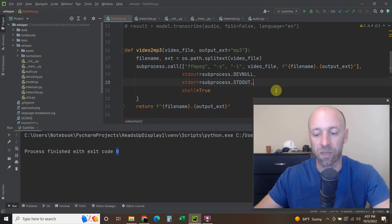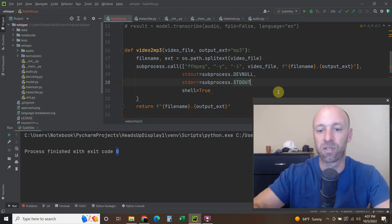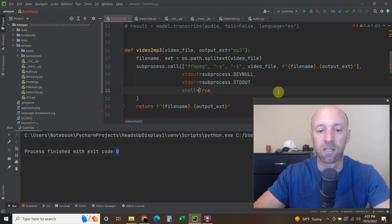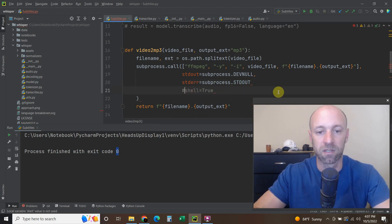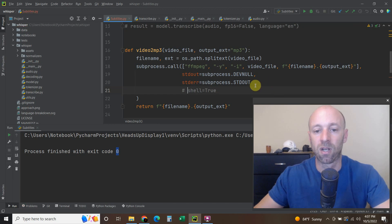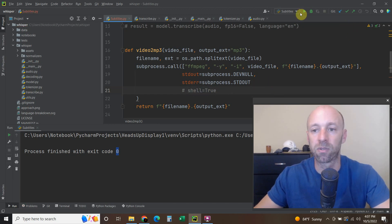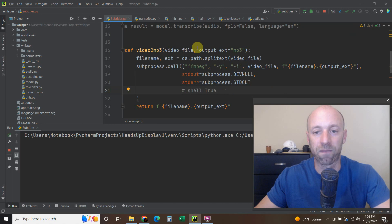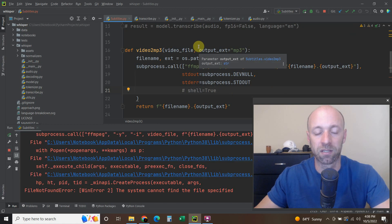So without that, let me show you again. Let me comment that out. So right now we don't have this shell equals true. Then we get the file not found error.